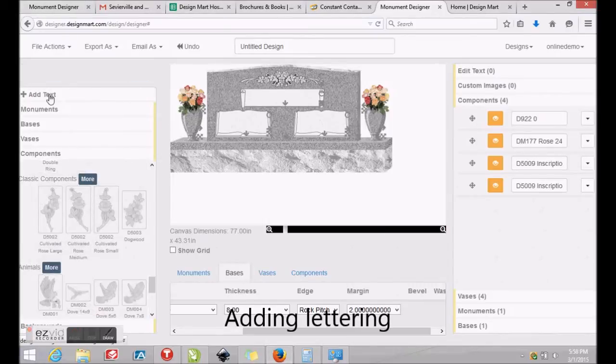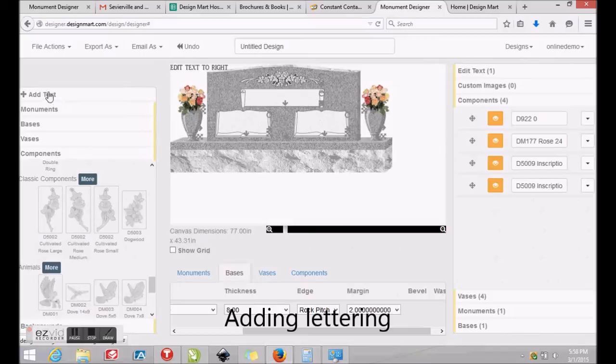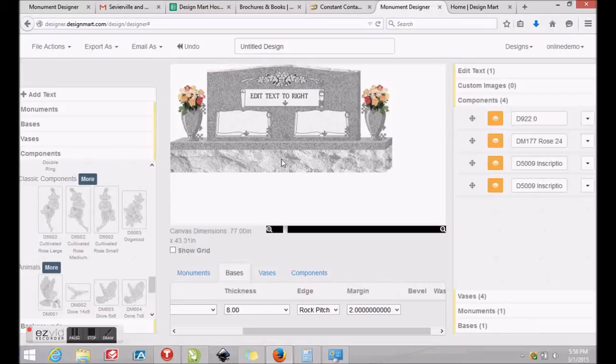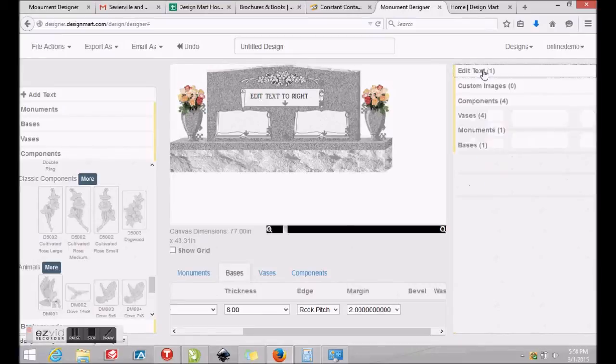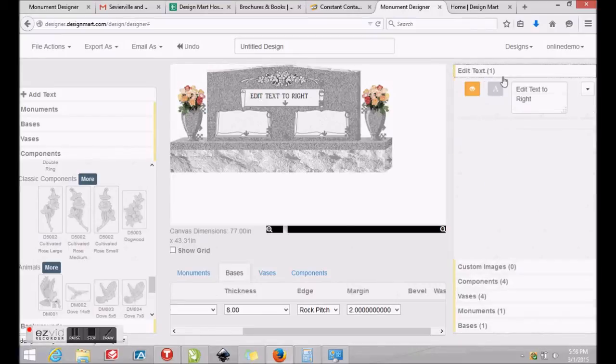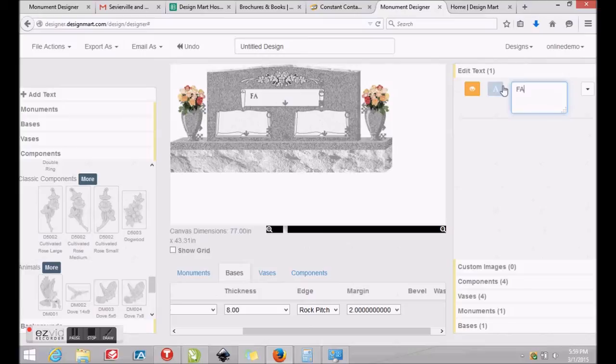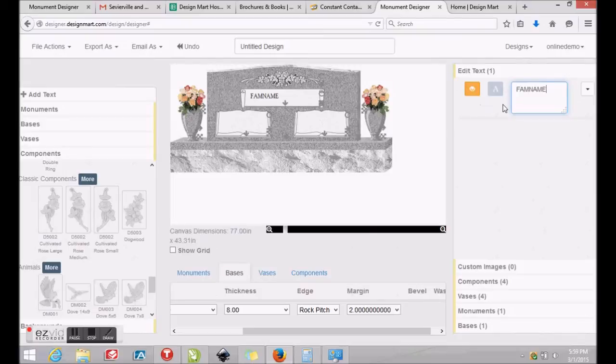Next, we'll add lettering to our monument. Near the top left of your screen, click the Add Text tab. Default text will appear at the top left of your canvas. Click and drag the text into position. Then you'll click the Edit Text tab near the top right of your screen. Highlight the default text and type your new text and then choose a size for your lettering.